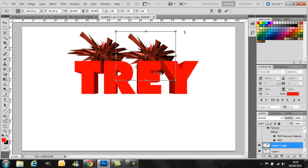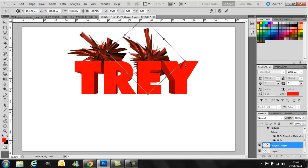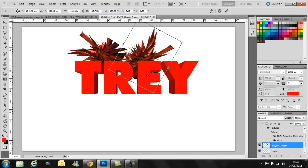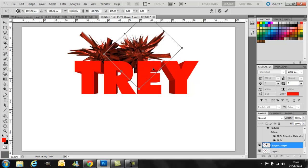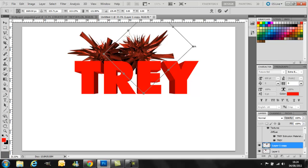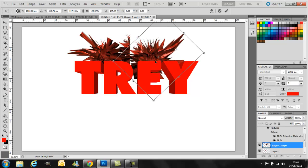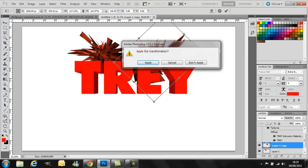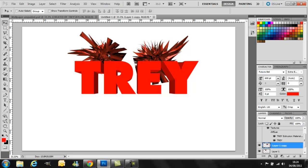Drag it around like that, however you want it, make it bigger, make it smaller, whatever you want. So I'm going to be making it bigger. Once you're done with these, you just click on that up there and apply the transformation, click apply.